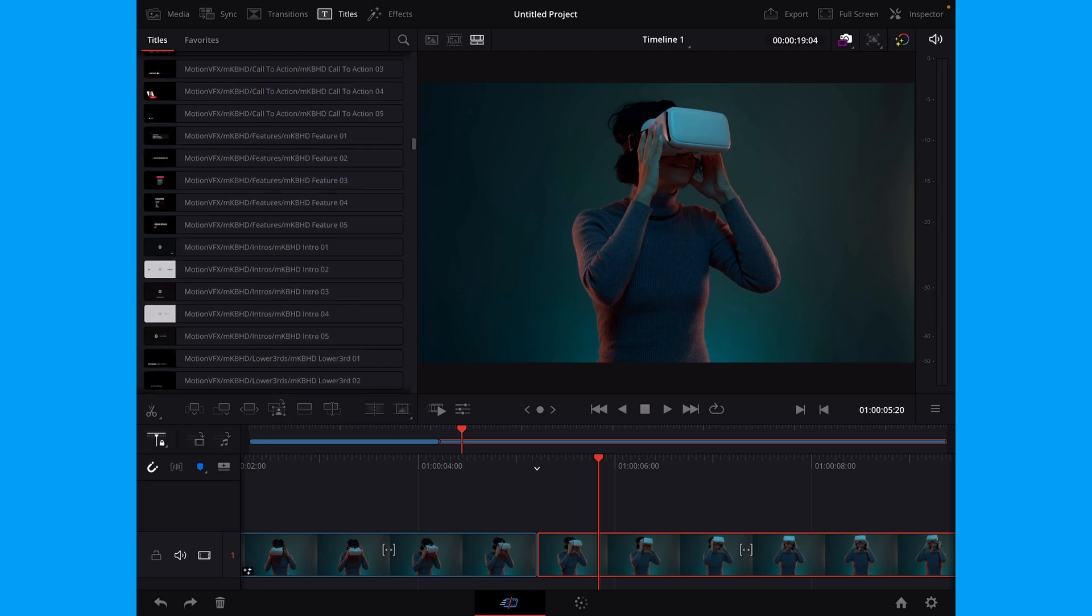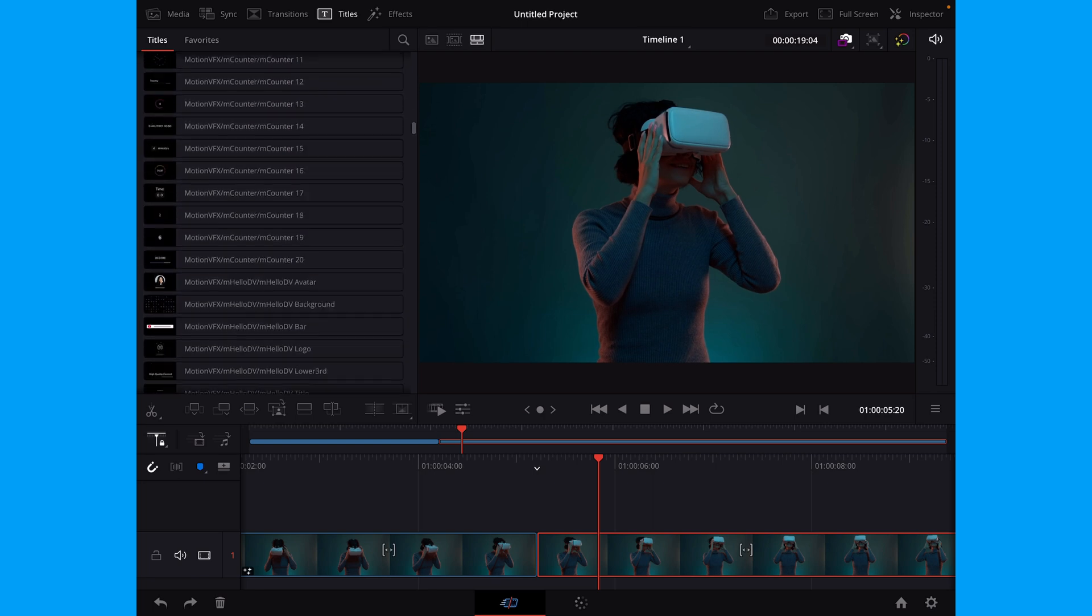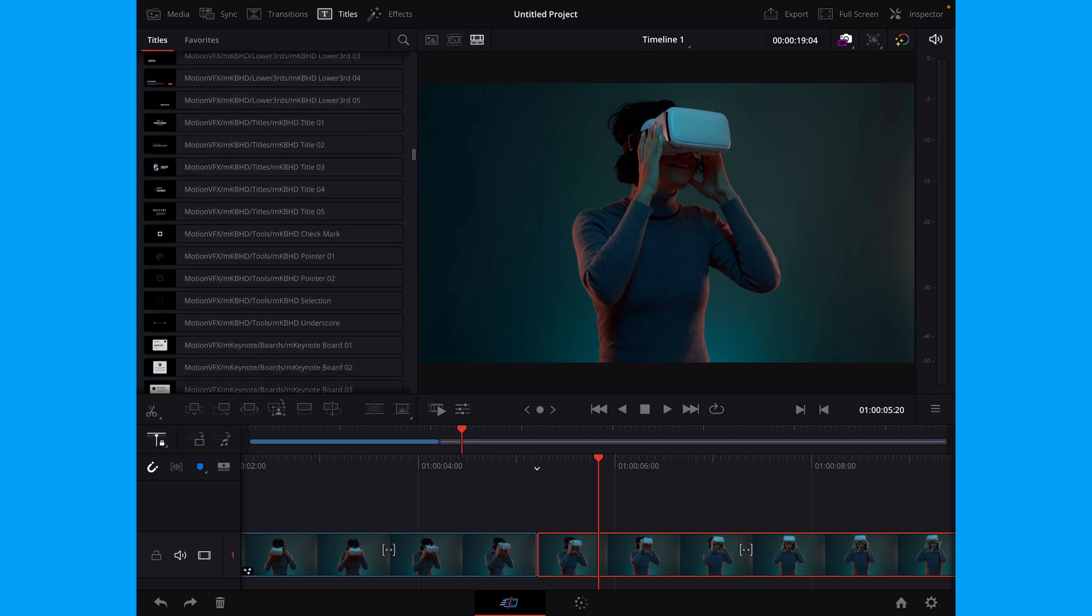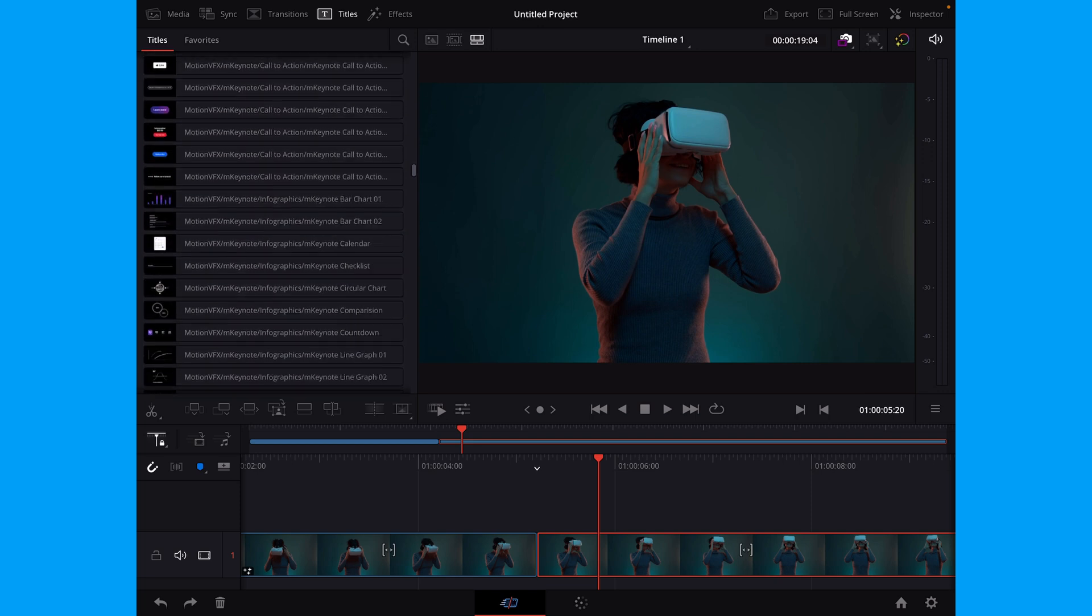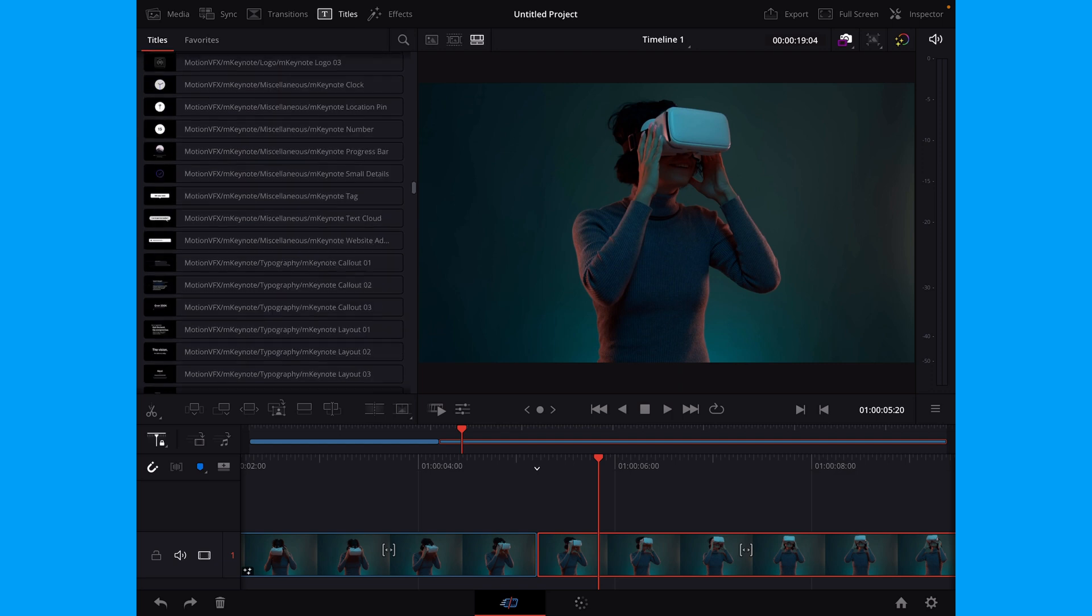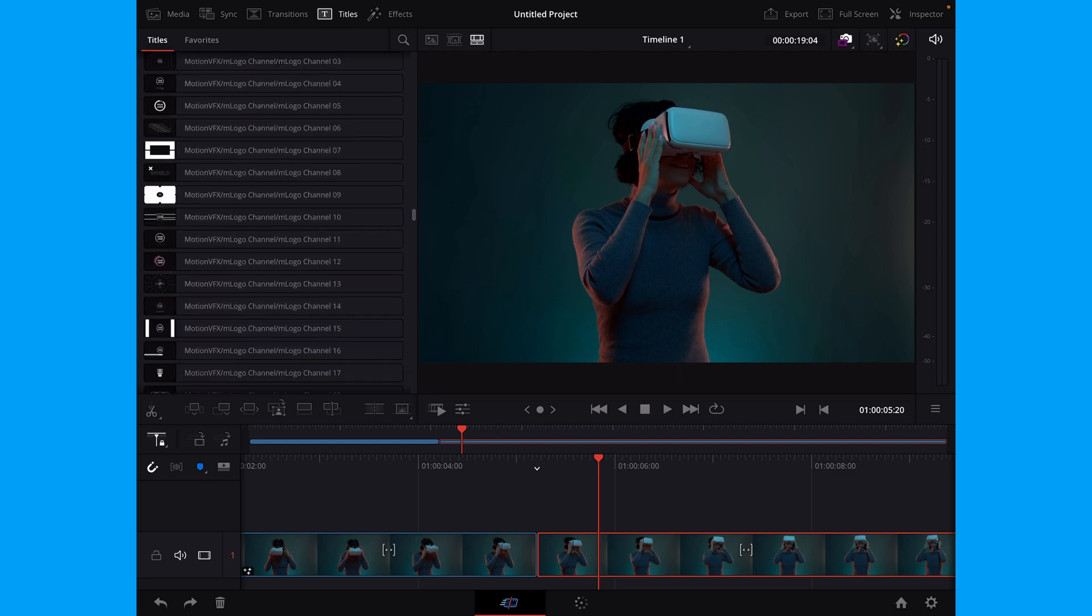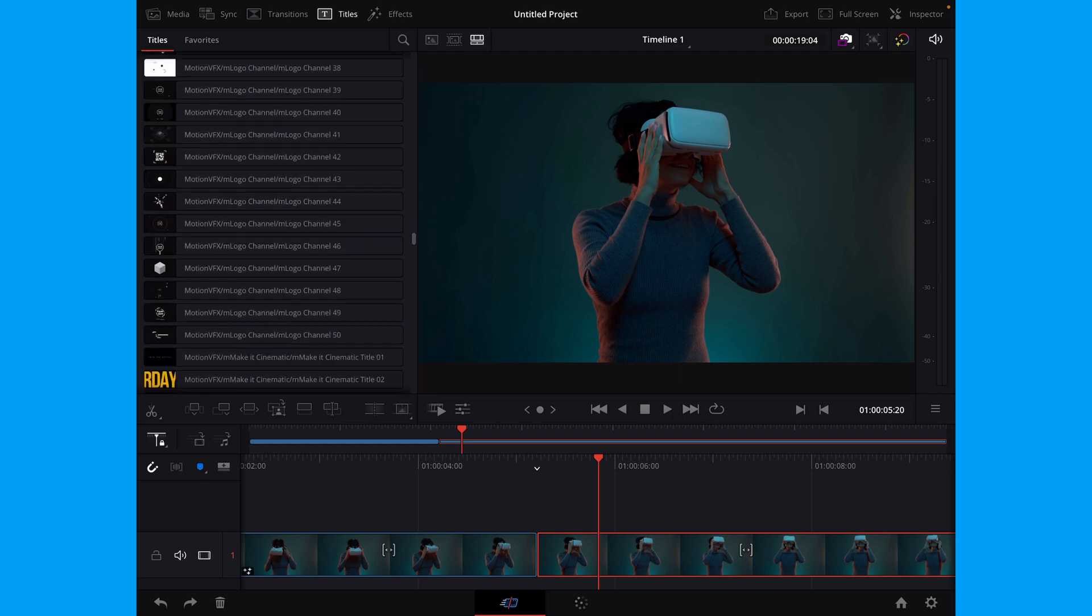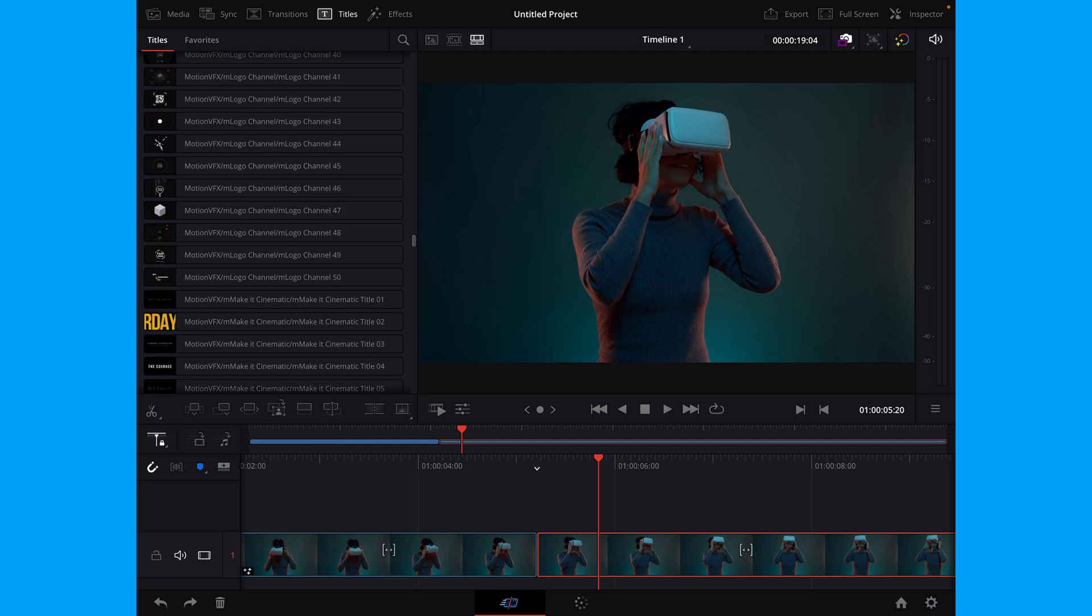Let's just scroll down here and let's take a title of some sort. Let's see if we have one we like. There are so many titles here to choose from, because I have a lot of packs. But anyway, let's just take this title right here.